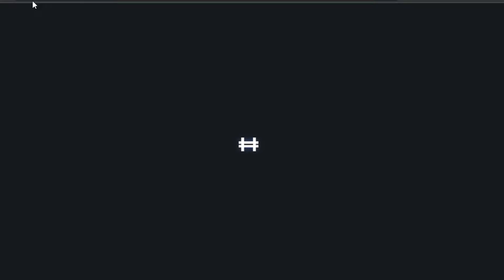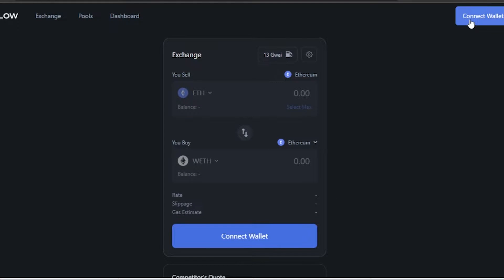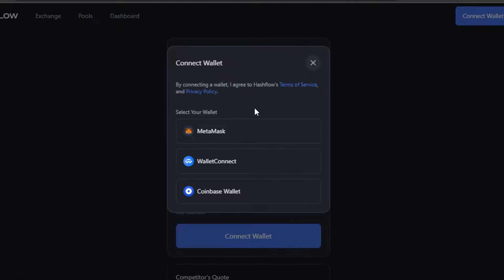It will take you to app.hashflow.com. Here you'll be able to exchange your crypto, access pools, and view your dashboard. The first step is connecting your wallet — click on 'Connect Wallet'. You can connect MetaMask or Coinbase Wallet.